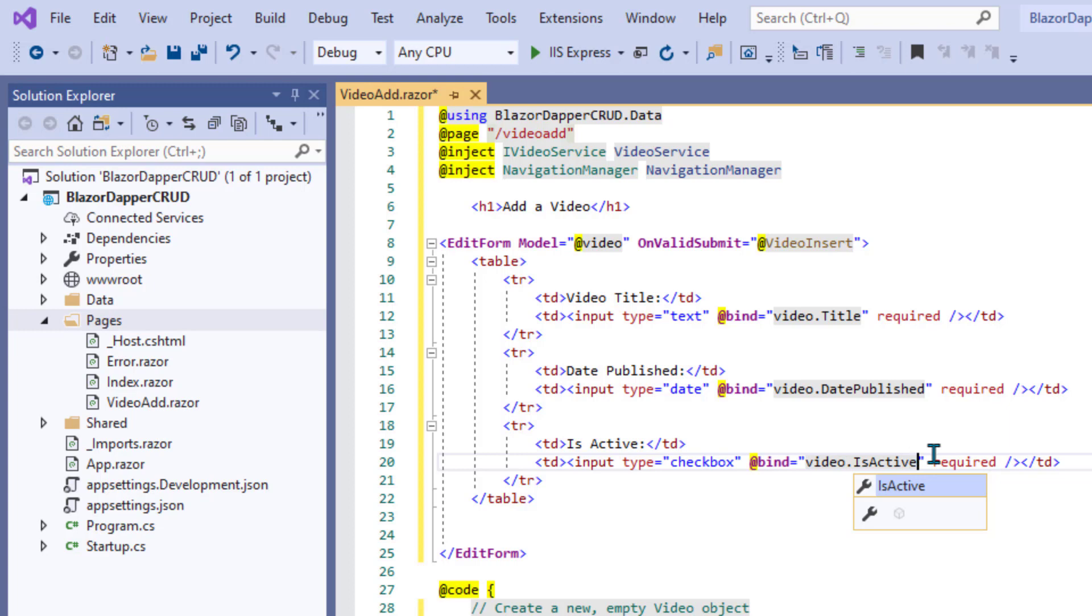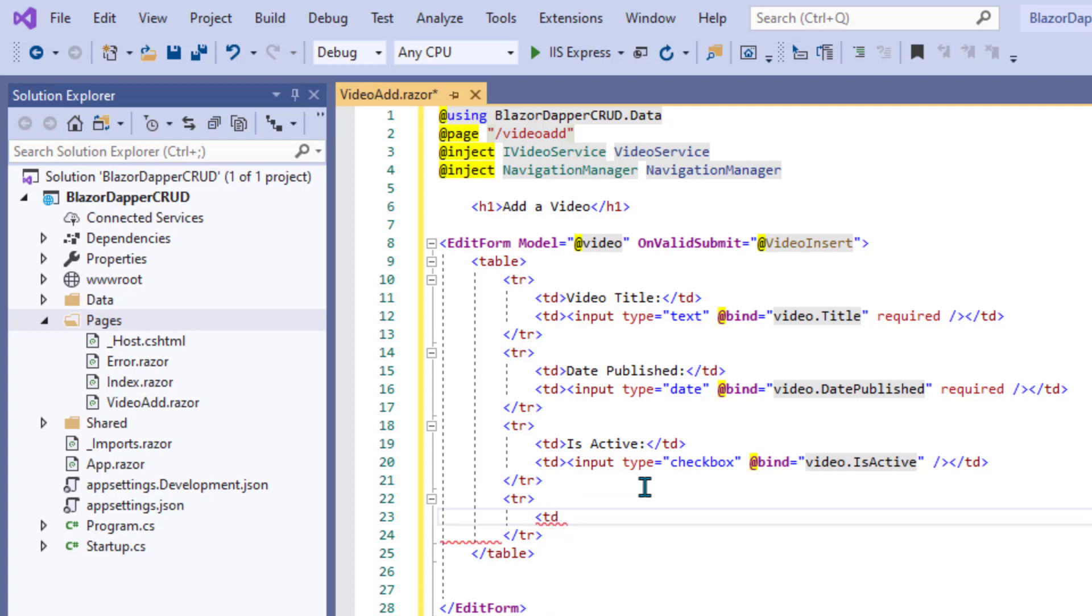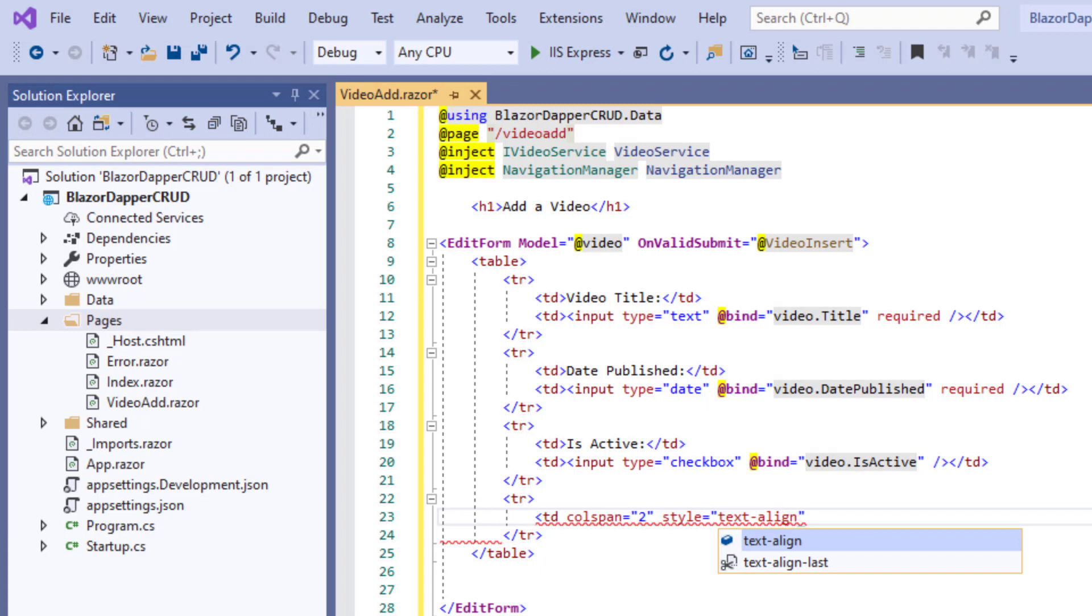Just make sure your uppercase, lowercase letters are correct. Don't put the required on the checkbox, of course. And let's see, we need a couple buttons now. I'll put in another table row, center the stuff in that row. And the first button will be a submit button.